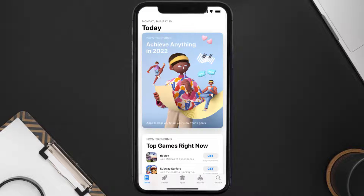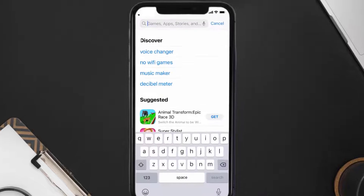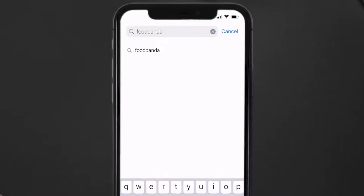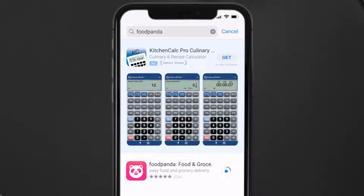Open up the App Store on your device and then tap on the search icon in the bottom right corner. Search for the Food Panda app, and if you see the update button right next to the app name, simply tap on it to make sure you're running the latest version.